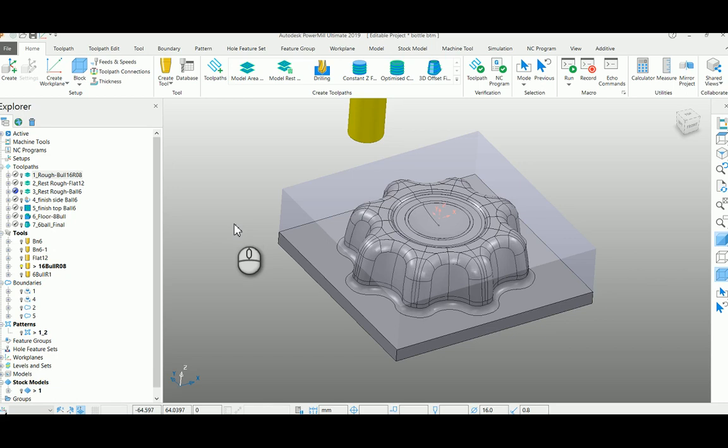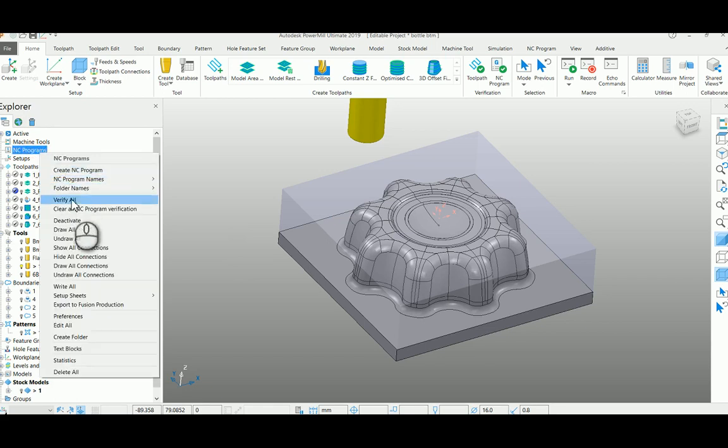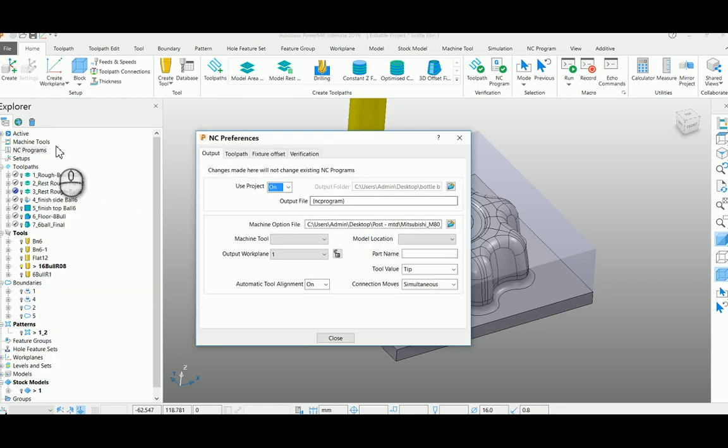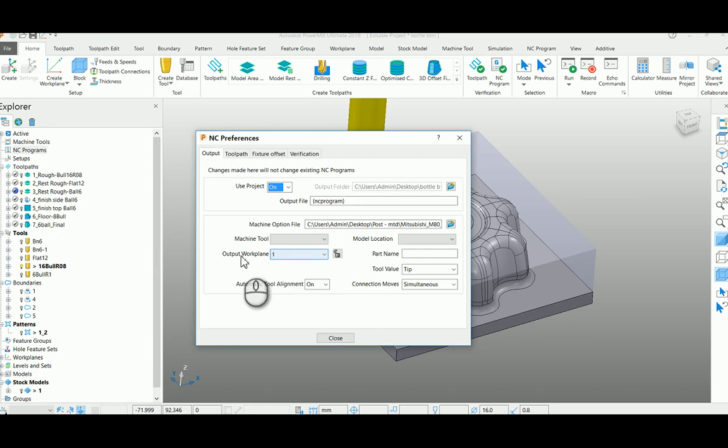Hi, in this video we are going to learn about the importance of output work plane which is available in your NC program tab preference tab. This will help you to post your NC program by using a different work plane rather than using your toolpath work plane.